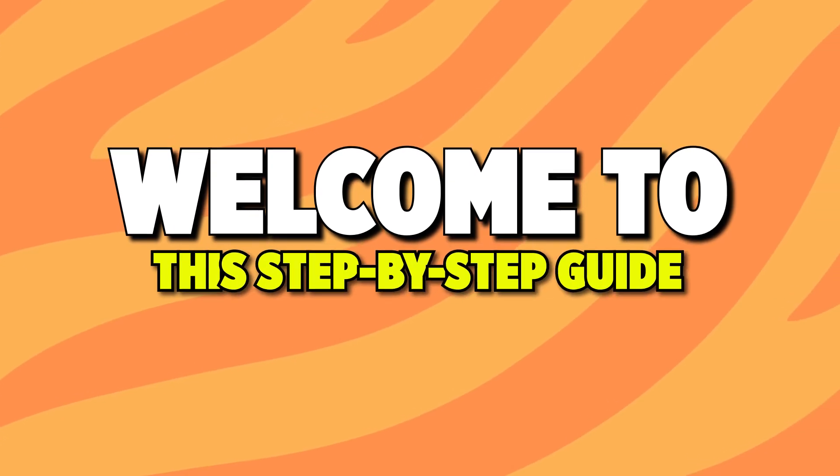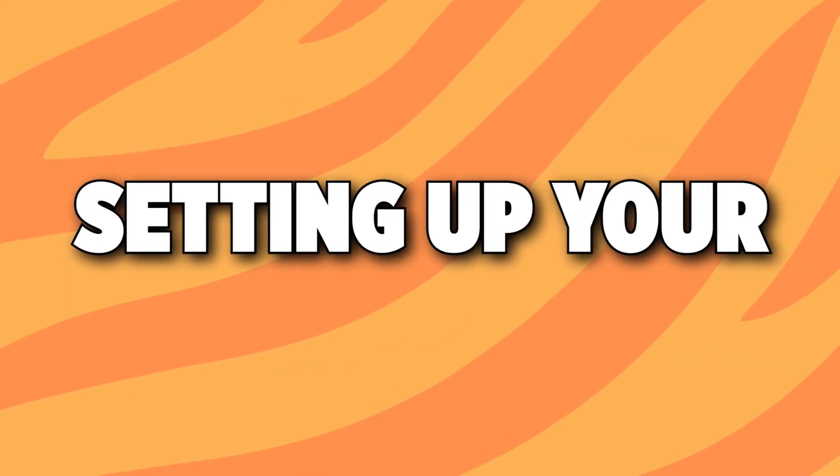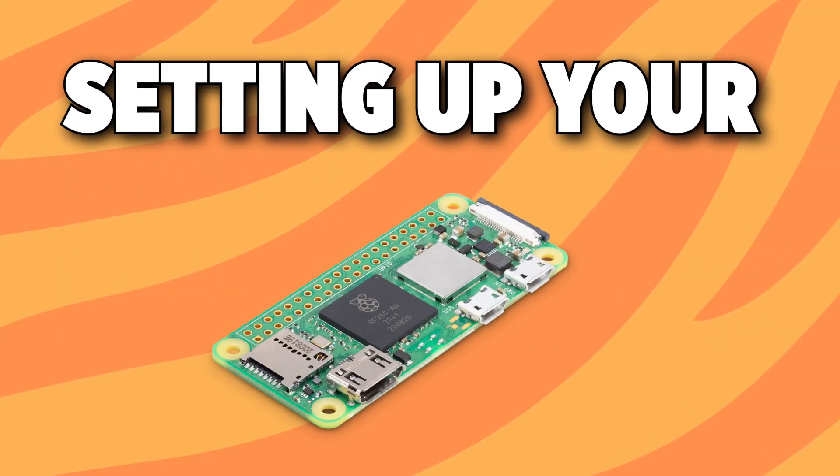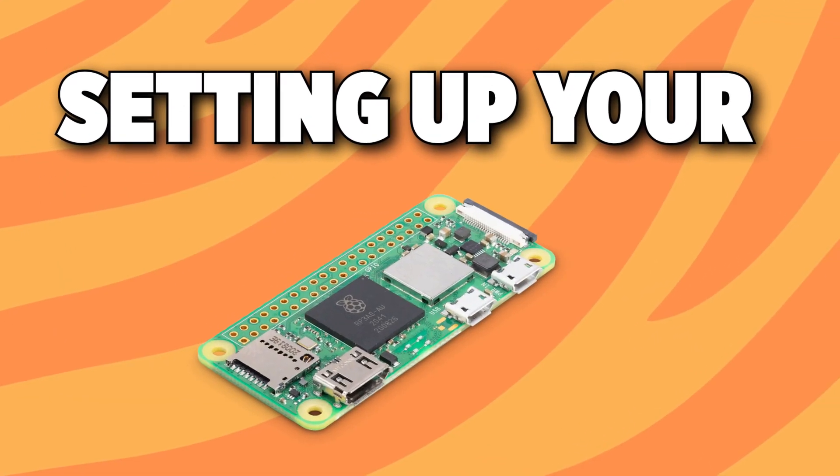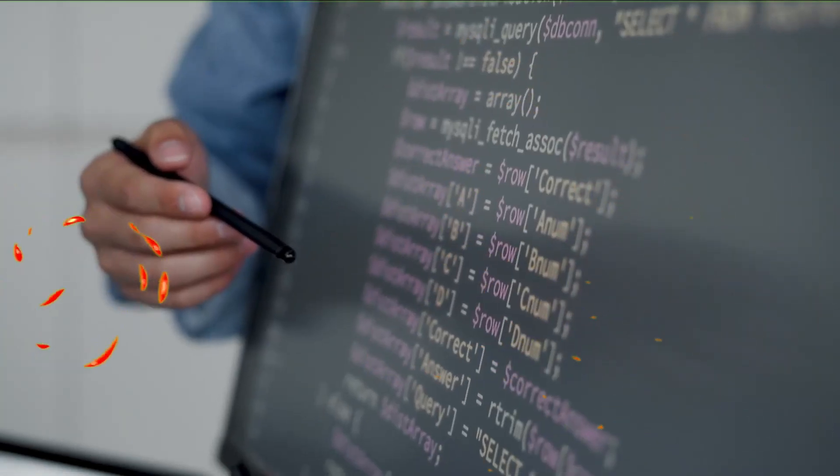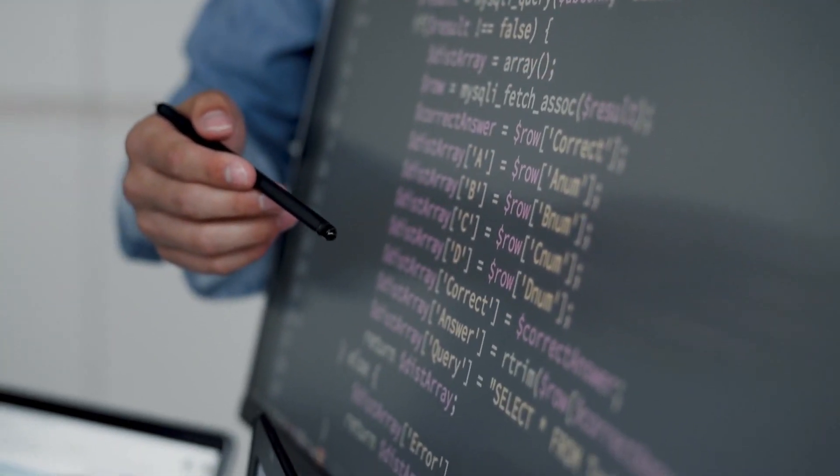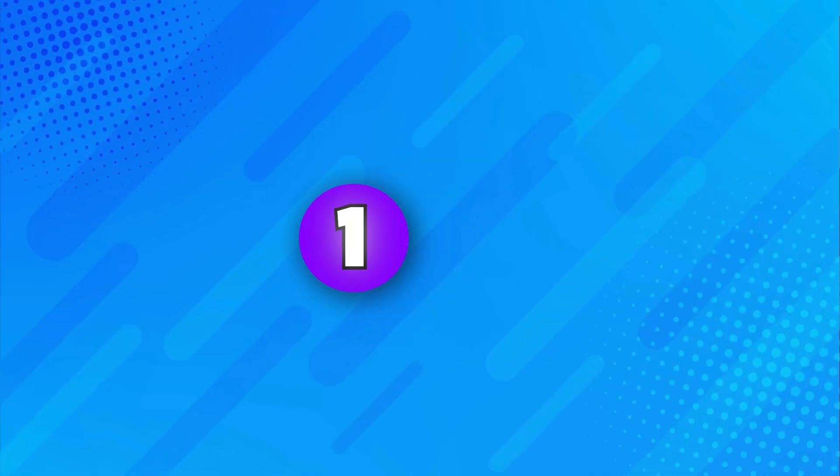Welcome to this step-by-step guide on setting up your brand new Raspberry Pi Zero 2W. I'll walk you through everything you need to get started.